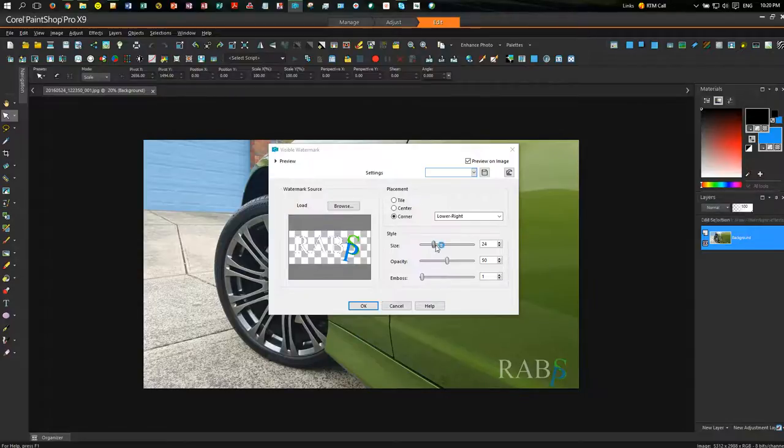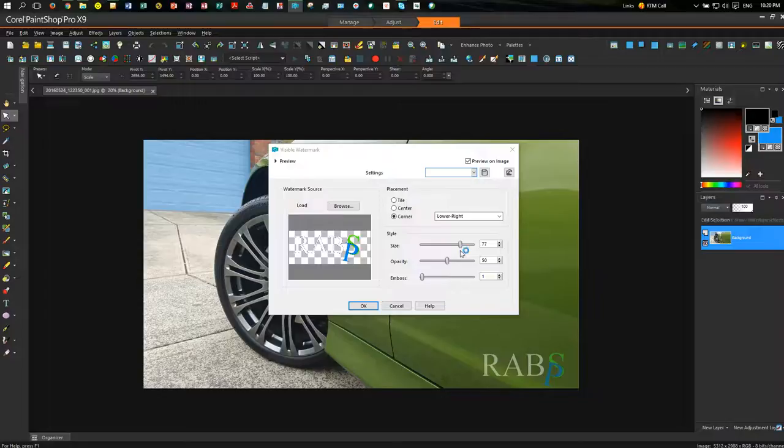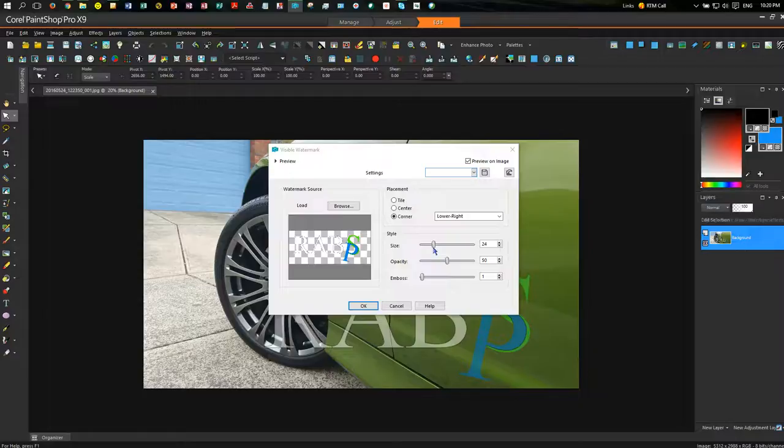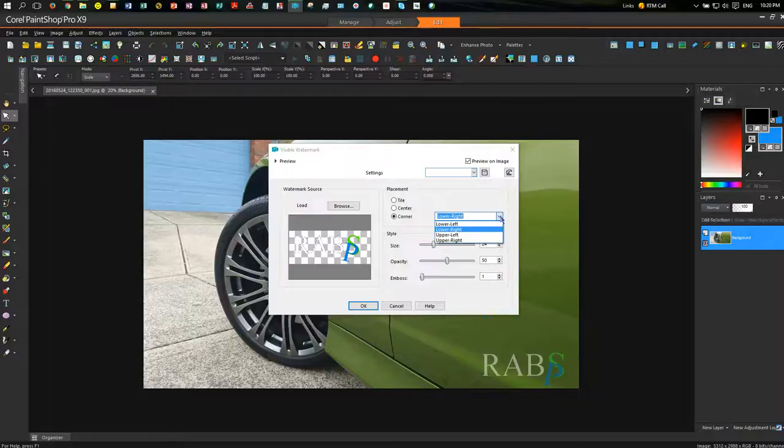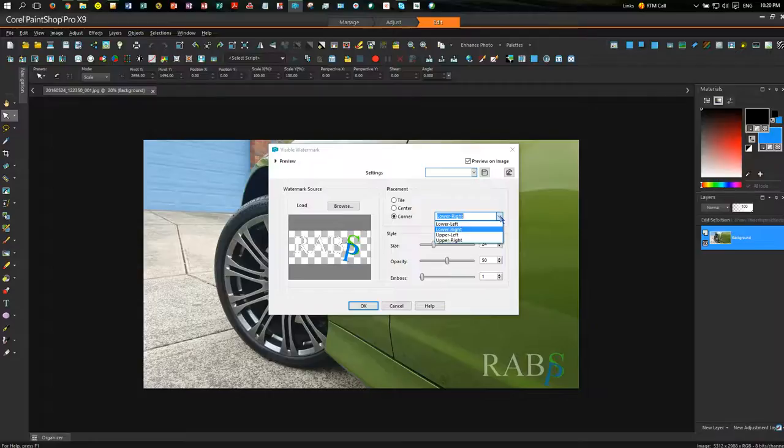Now you can adjust your watermark size, obviously. That's probably just a bit too big. You can see there. That looks about right. You can actually choose where you want: lower left, lower right, upper left, upper right.